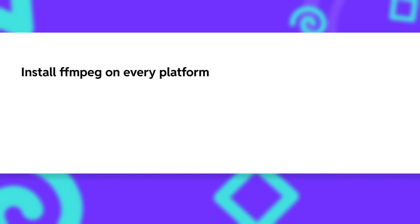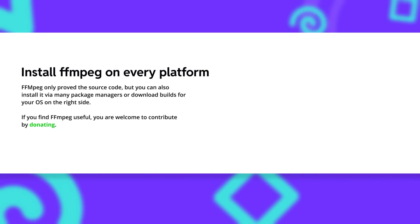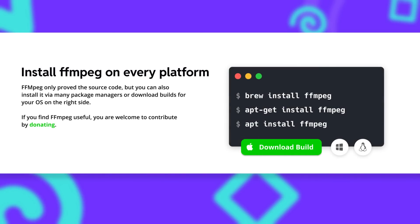At this point you might or might not be completely sold on FFmpeg, so how do you actually install it on your computer? FFmpeg provides packages and executables for basically every operating system in existence. On Linux and Mac you can just use a packet manager like apt-get or brew to install the CLI tool. And of course you can also just download the source code of FFmpeg and compile it for yourself.